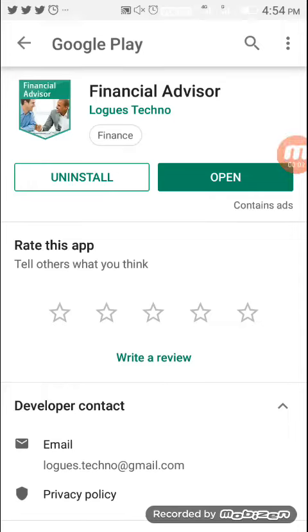Hi friends, we want to introduce a new mobile app called Financial Advisor. This Financial Advisor app is very easy to use.